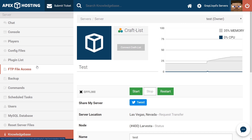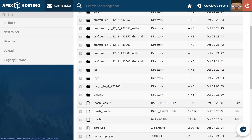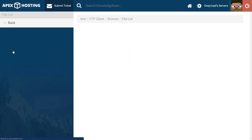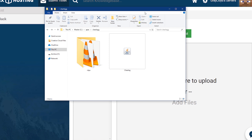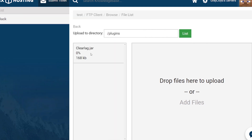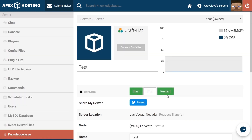Once you've stopped your server, go ahead and head to FTP File Access, log in, and then scroll down until you find the Plugins folder here. Go ahead and go into the Plugins folder and head to Upload. Through the Upload tab, go ahead and open up the folder where you have the ClearLag jar, and click and drag and drop your file to the page. Once your file is fully uploaded, it'll give you a good 100% and an uploaded one-out-of-one files. From there, you can go ahead and click on the name of your server at the top so you can restart your server.